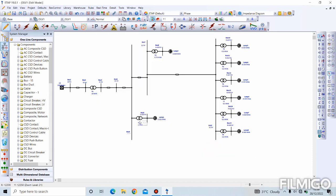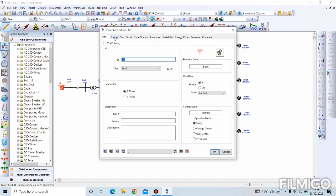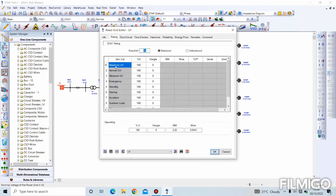Now we model the power grid. Go to Rating. We can see the generation categories we just set from the project are already showing here: maximum generation voltage, normal generation voltage, and minimum generation voltage. We'll be using the IEEE voltage regulation principle of plus or minus five percent. So maximum generation voltage should be plus five percent which is 105, and minimum should be minus five percent which is 95. Click OK.